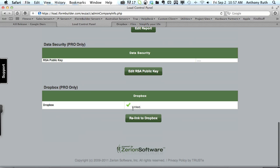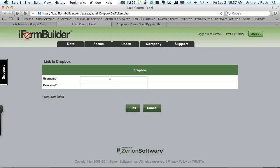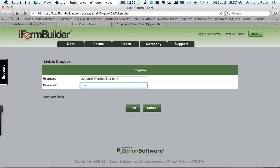I've already linked this account to a Dropbox account but we'll go in here and relink the account. It's going to prompt you for your Dropbox username and password, so support at iformbuilder.com and the password is unbeknownst to you. We'll click link.